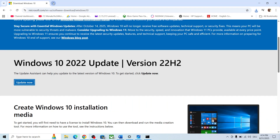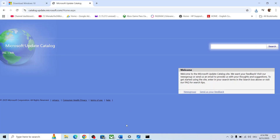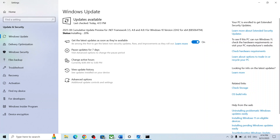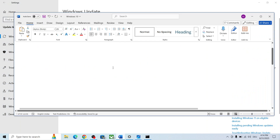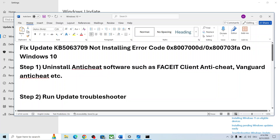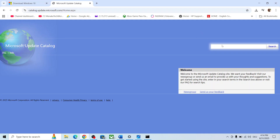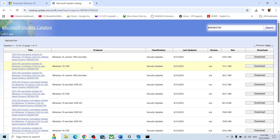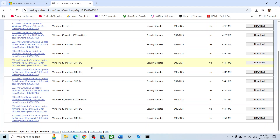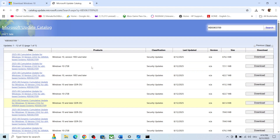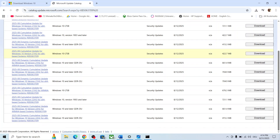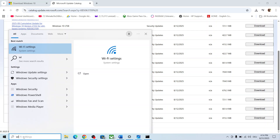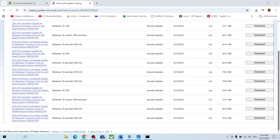If still not working, use the Microsoft Update Catalog. Copy the link provided in the video description and open it in a browser — it will take you to the Microsoft website. On this website, search for the update name, which is KB5063709, and search for it.